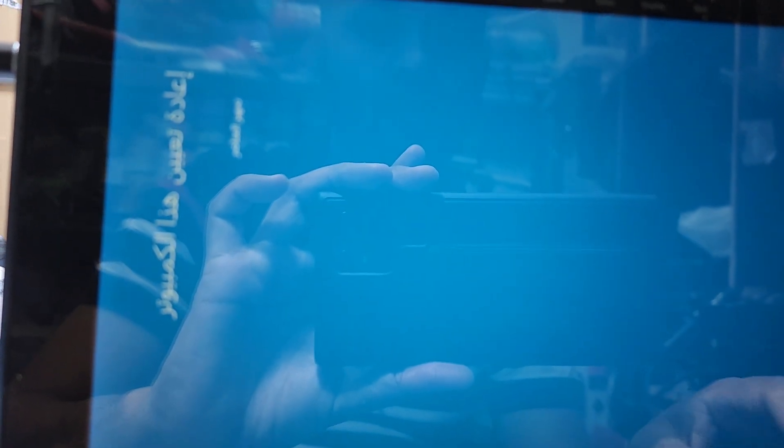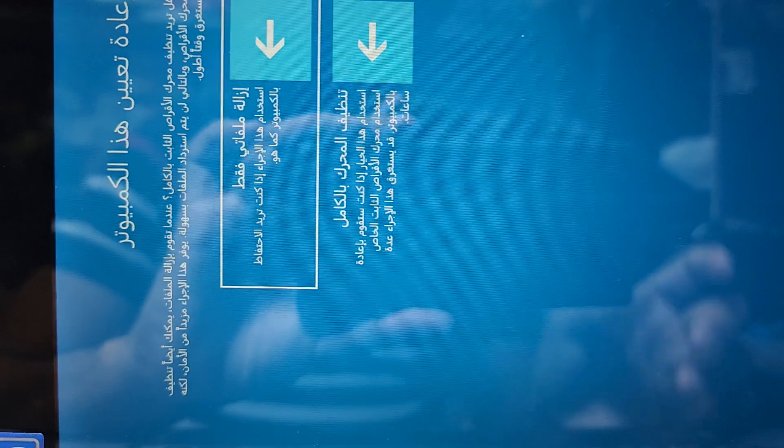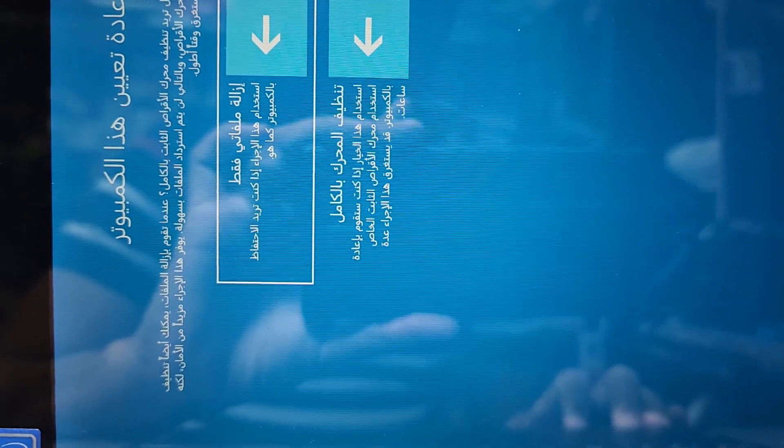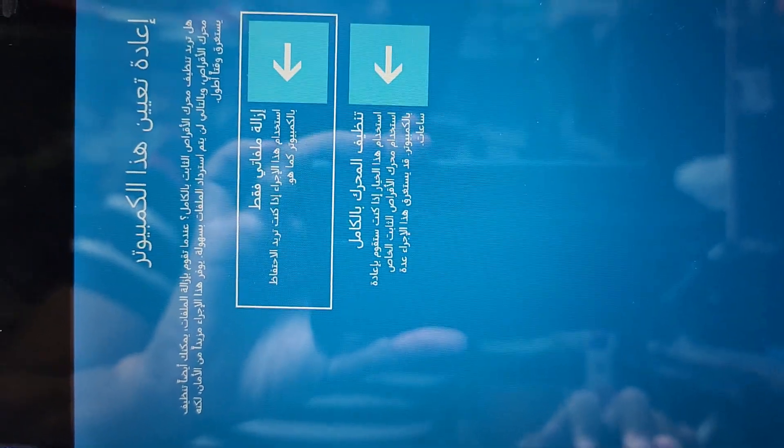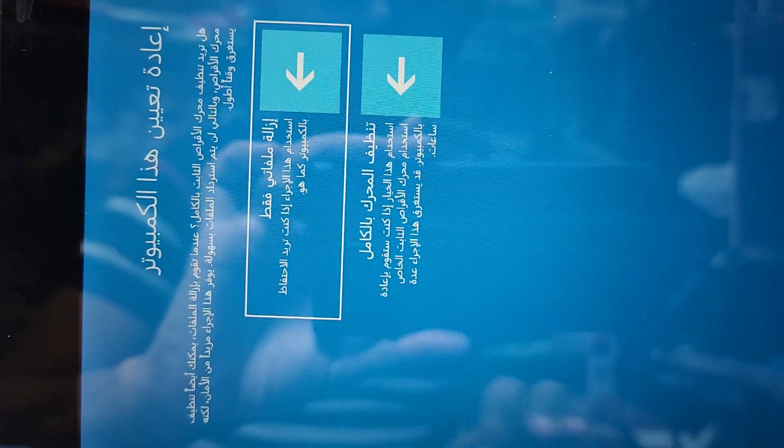Now it's asking whether to just remove your files or do a full clean. I select 'Just remove my files' and press Enter.